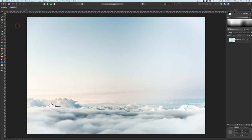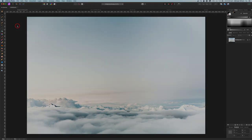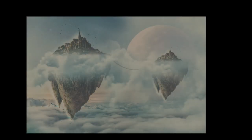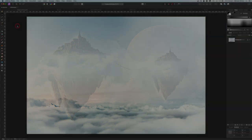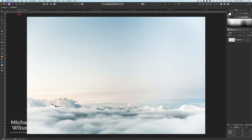G'day everybody, welcome to another Affinity Photo tutorial. This week we're going to do a bit of a fantasy composite — the floating castle or floating islands. So as usual, let's get started.